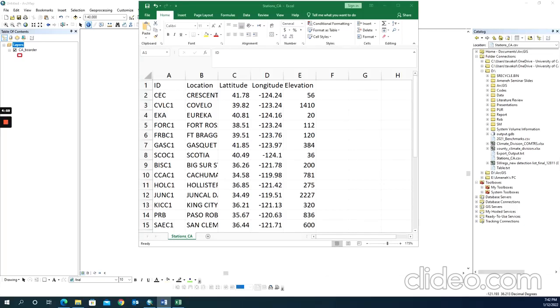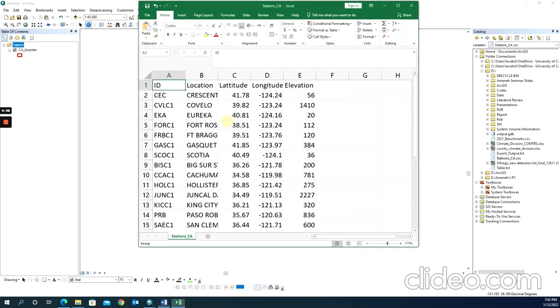Hi, today I'm going to show you how to import a CSV or Excel file into ArcMap and create a shapefile based on that CSV file. Here I have a CSV file containing the monthly precipitation station locations in California.